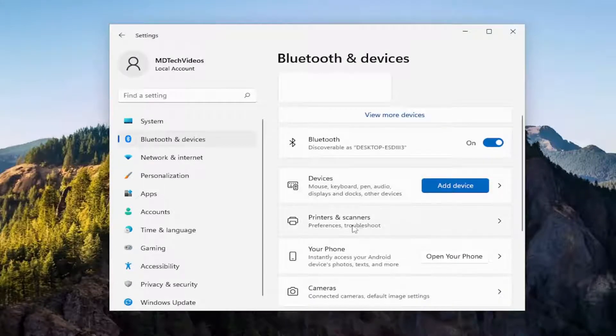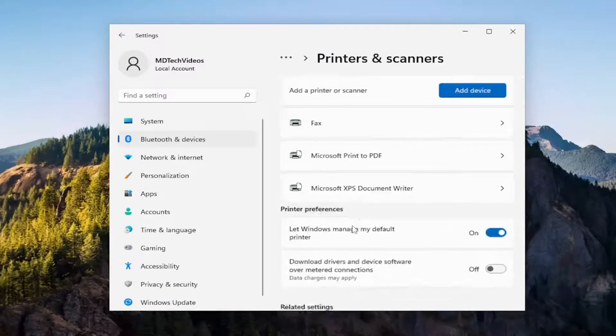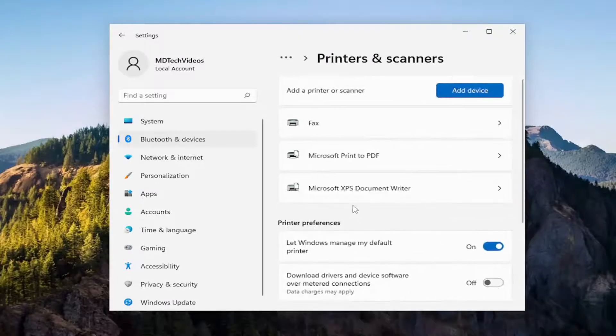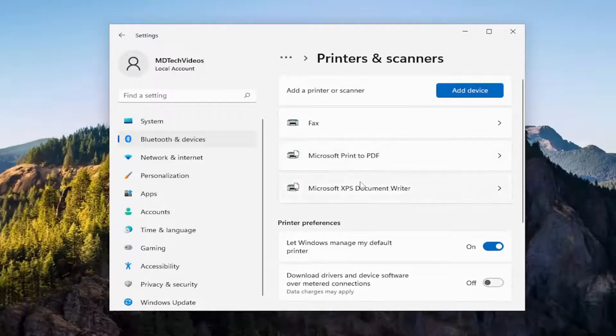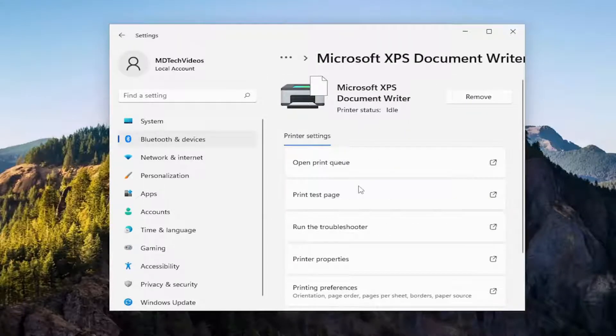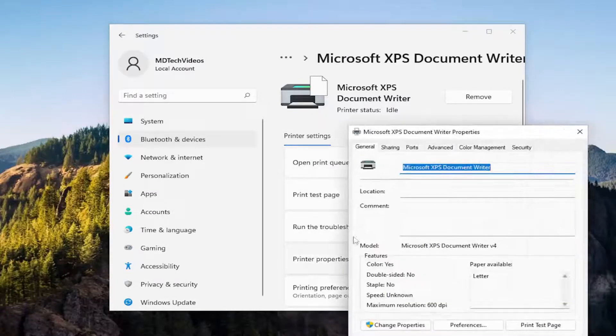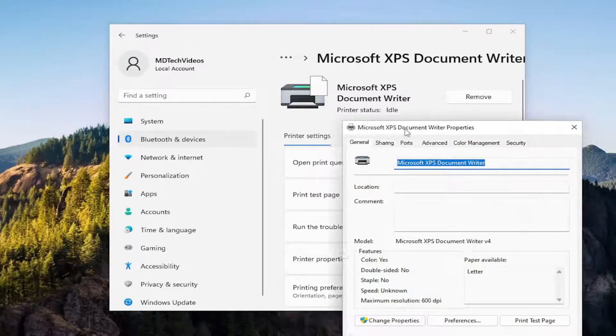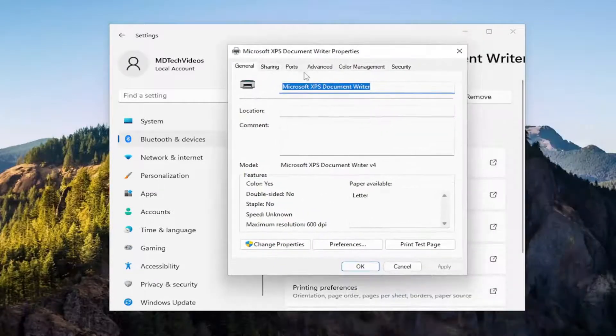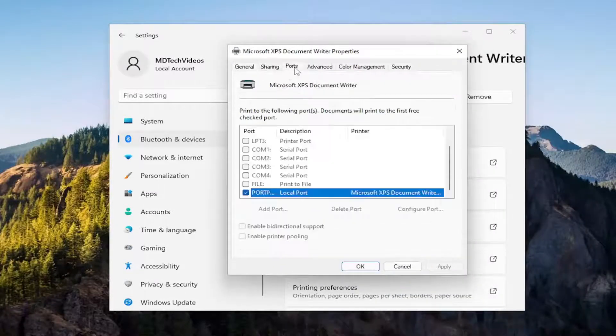So where it says printers and scanners, go ahead and open that up and then select the printer you're having the problem with here. Then you're going to select where it says printer properties and then select the ports tab.